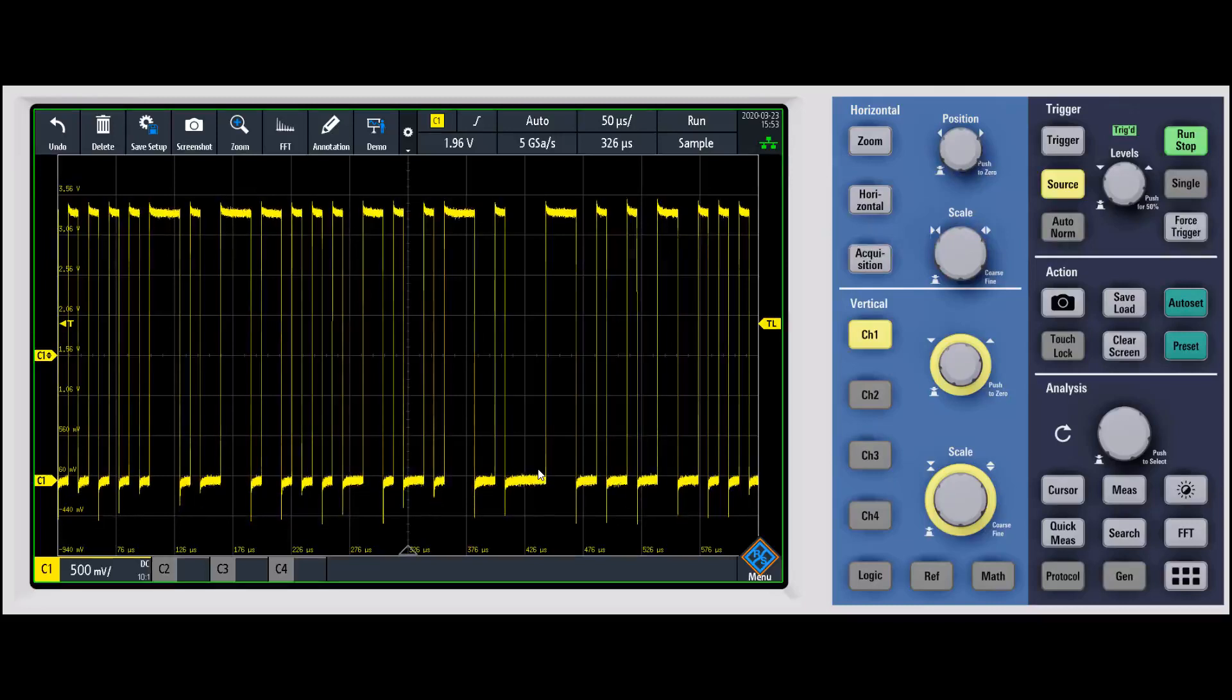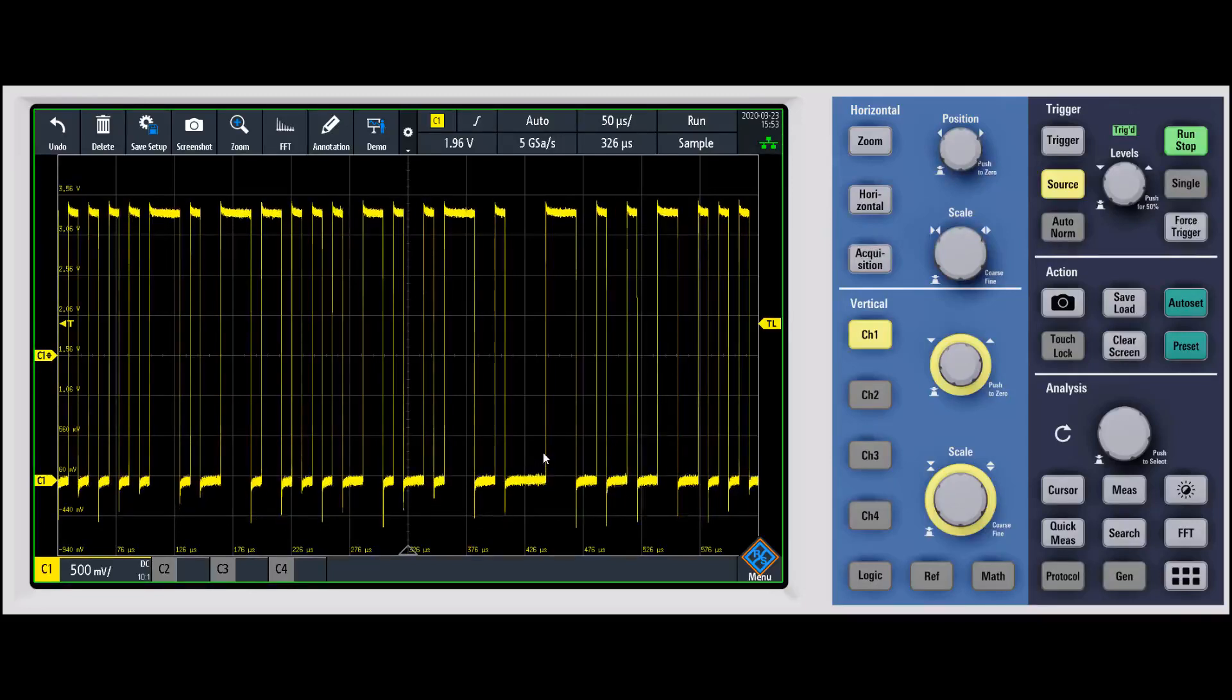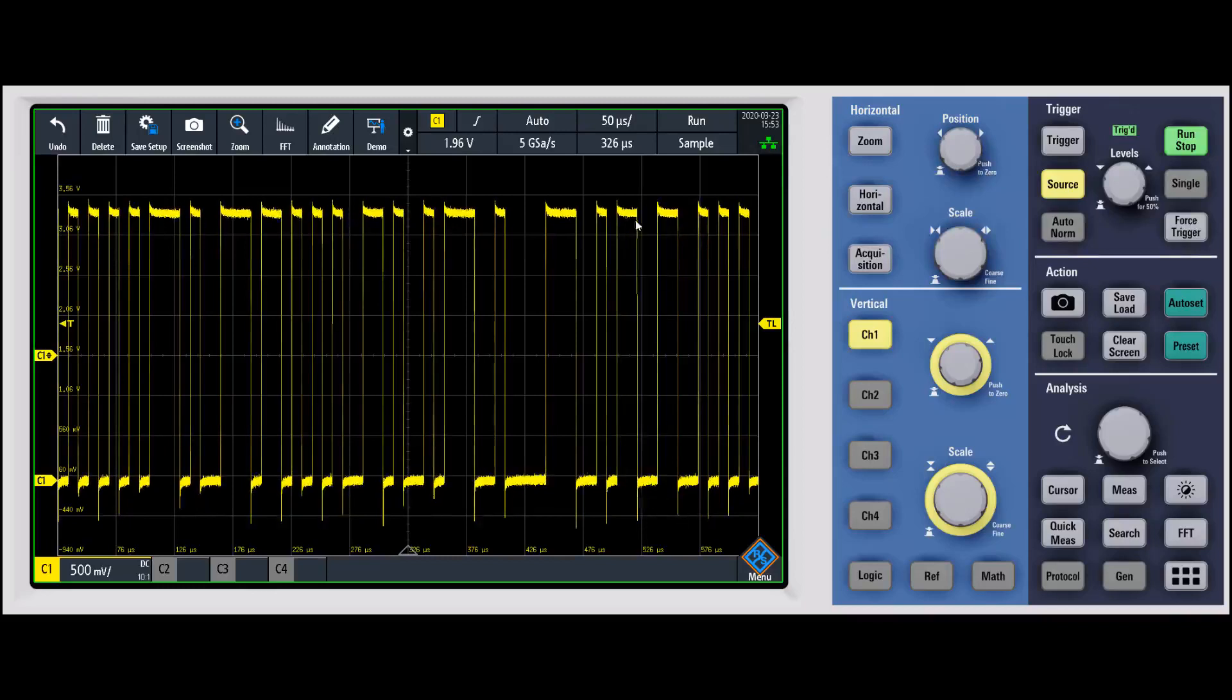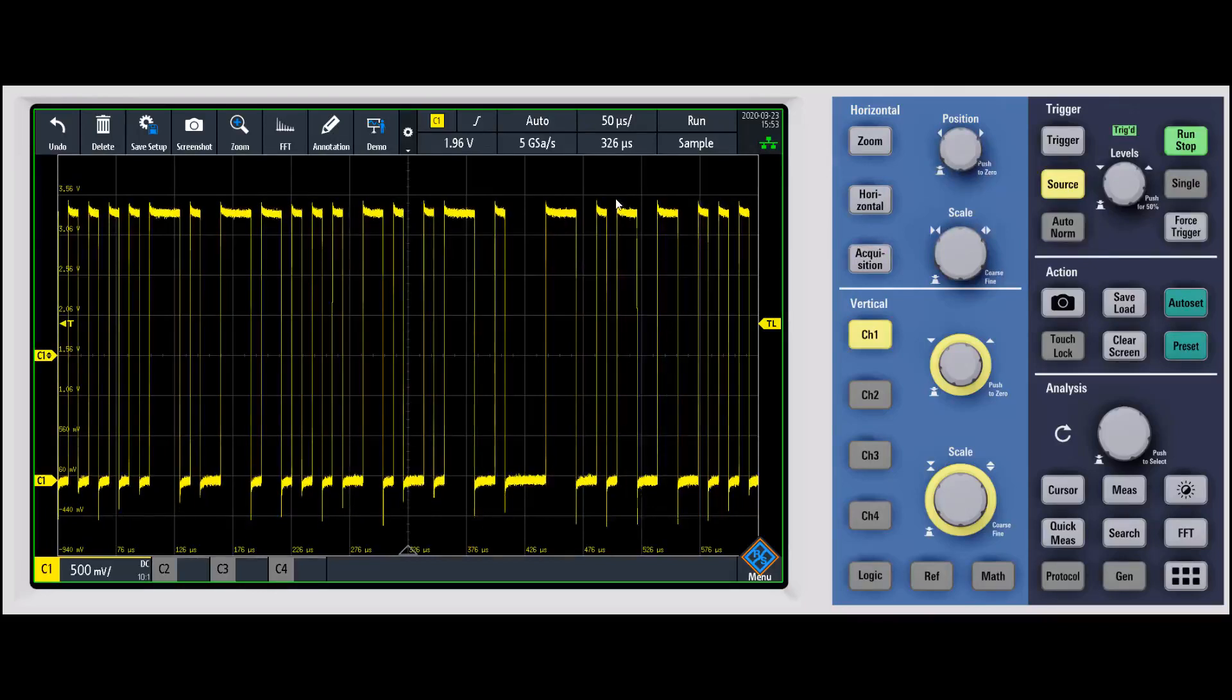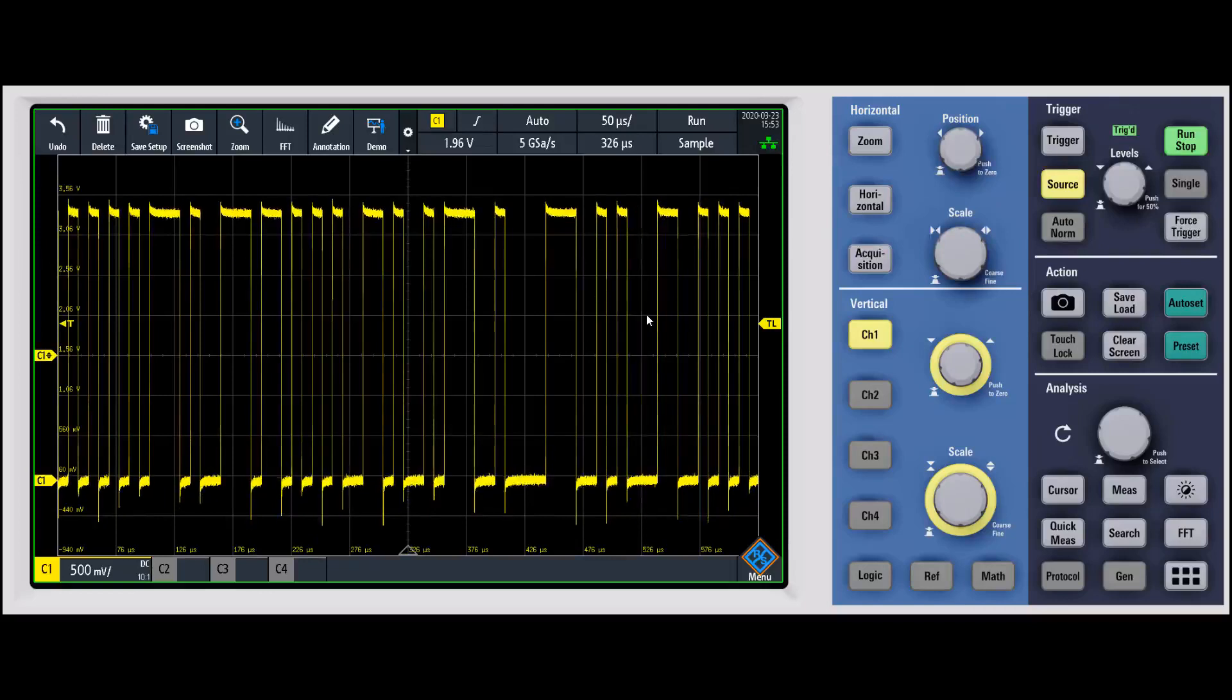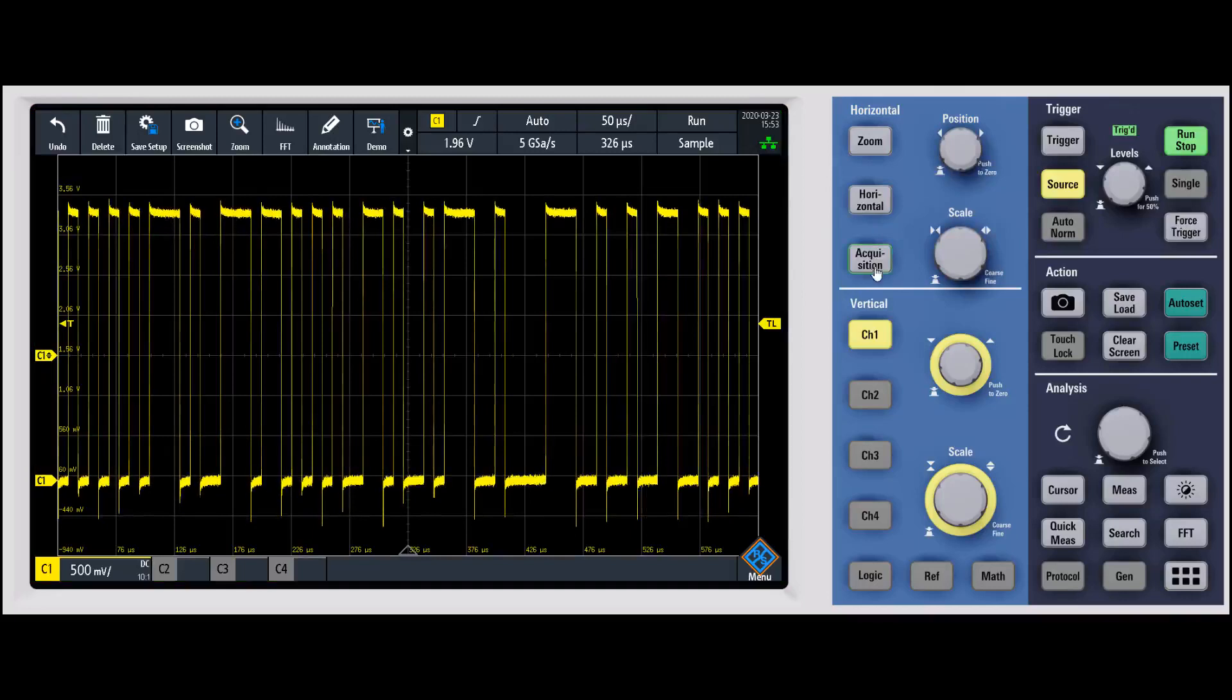One drawback to averaging though is it requires a repetitive signal. You can see in this waveform that if we were to use averaging we would get some odd artifacts because this isn't a repetitive waveform. So another option is to use high resolution mode.